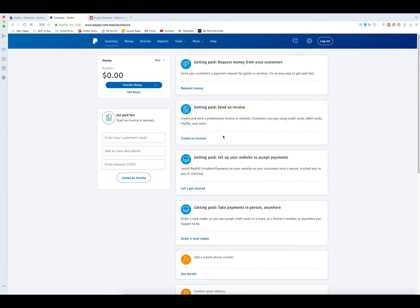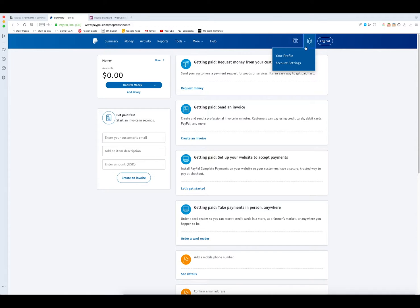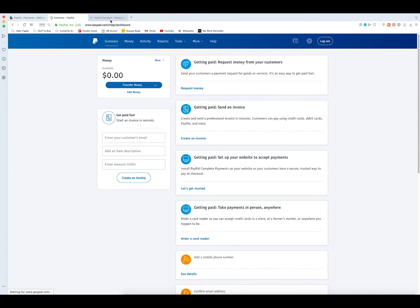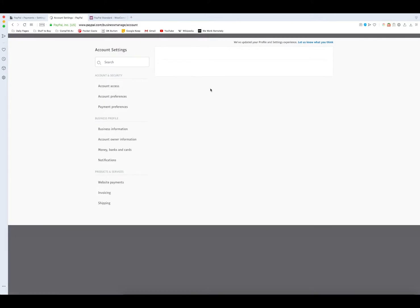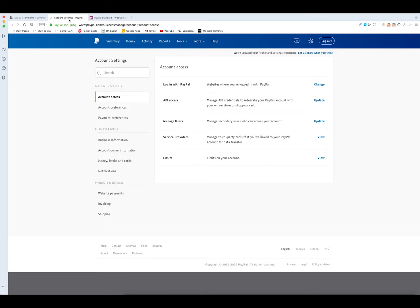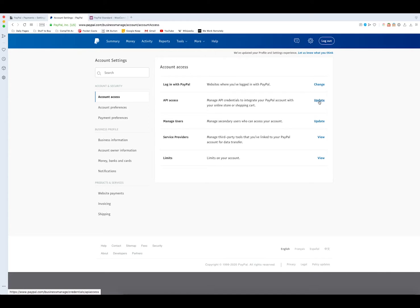When we get to the screen we need to go to settings up here at the top with the gear icon, go to account settings. Once we're on the settings screen we have to go to API access and go to update.